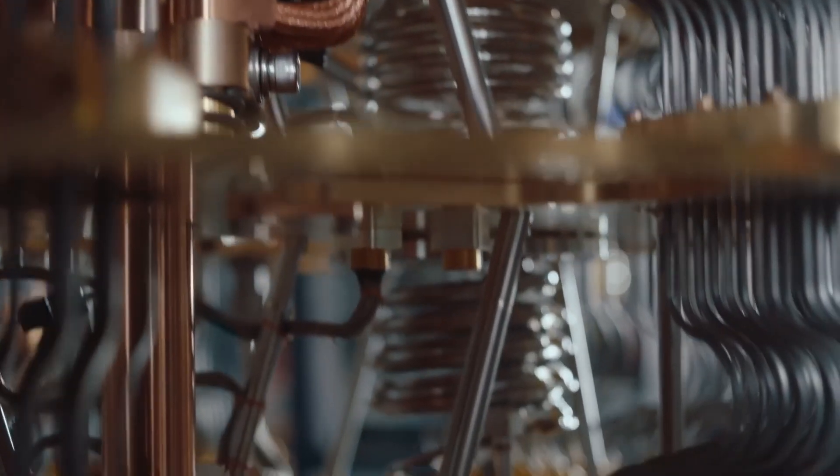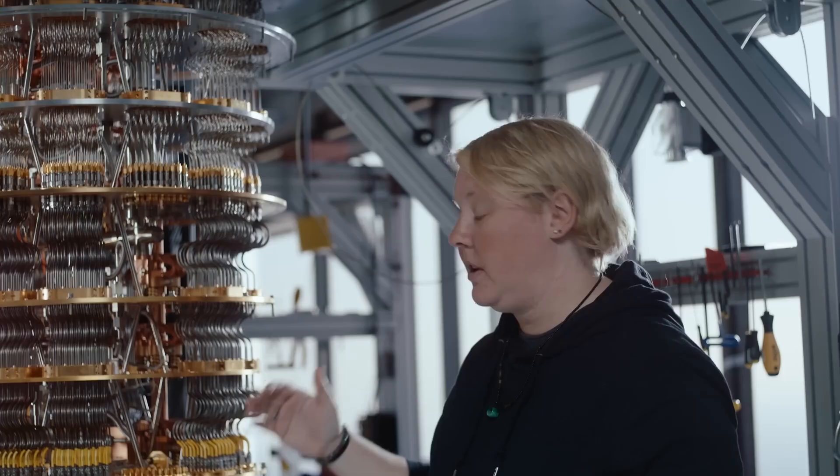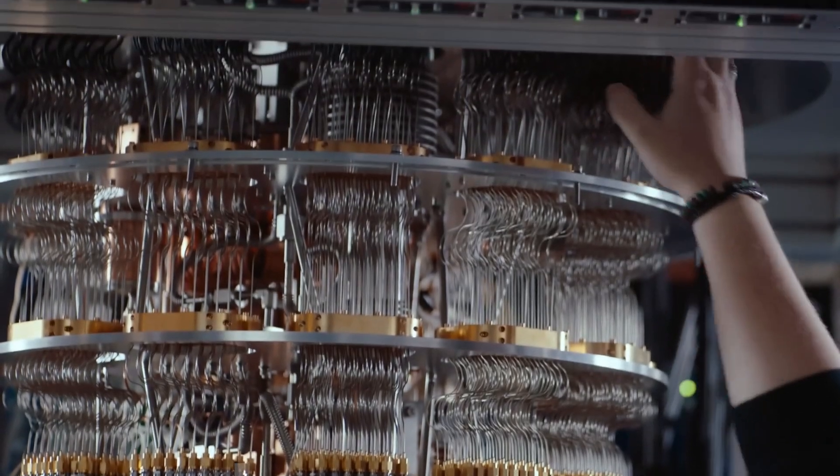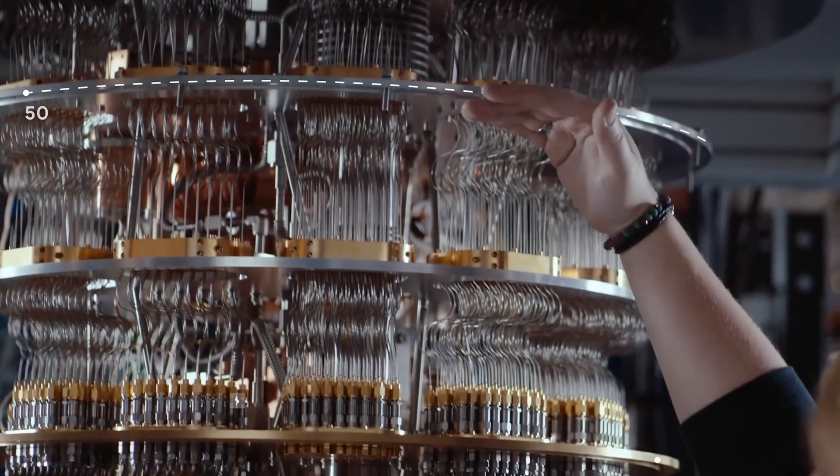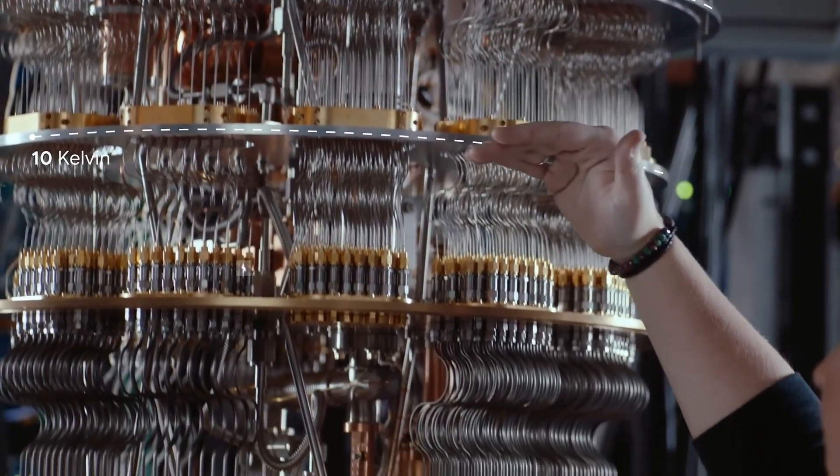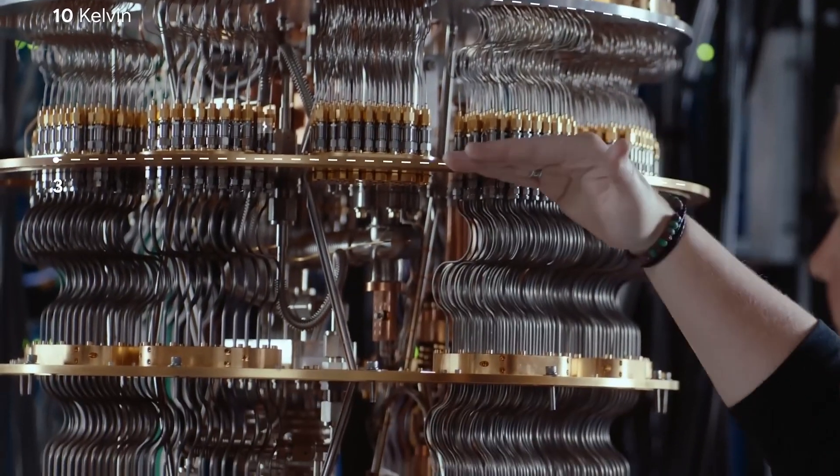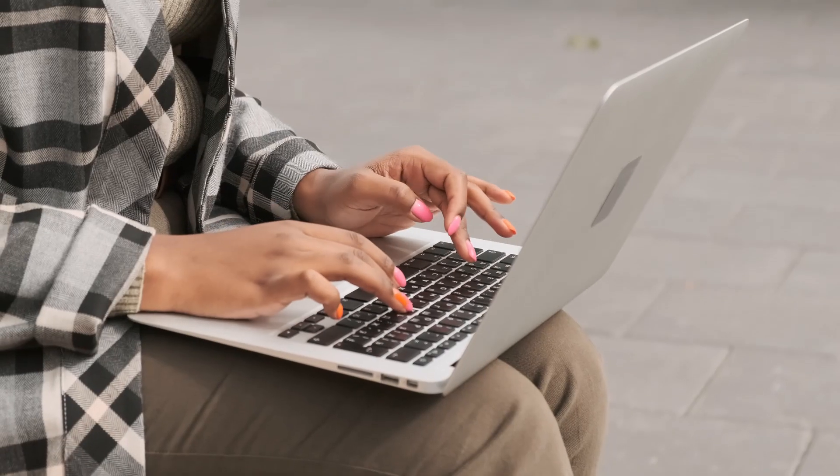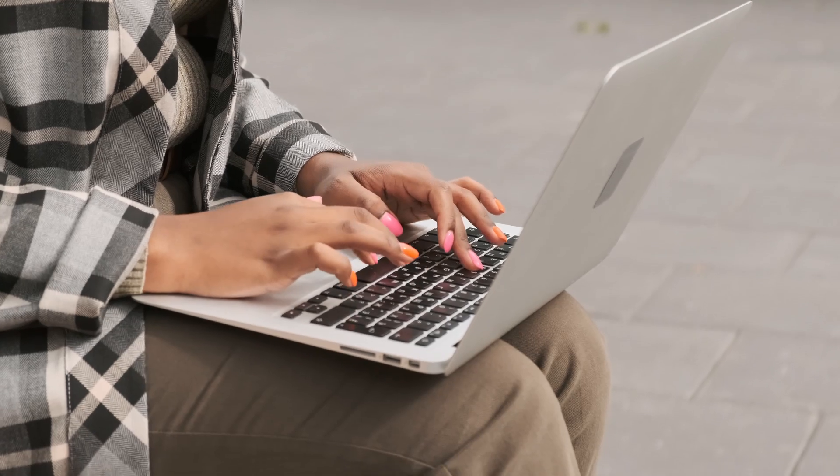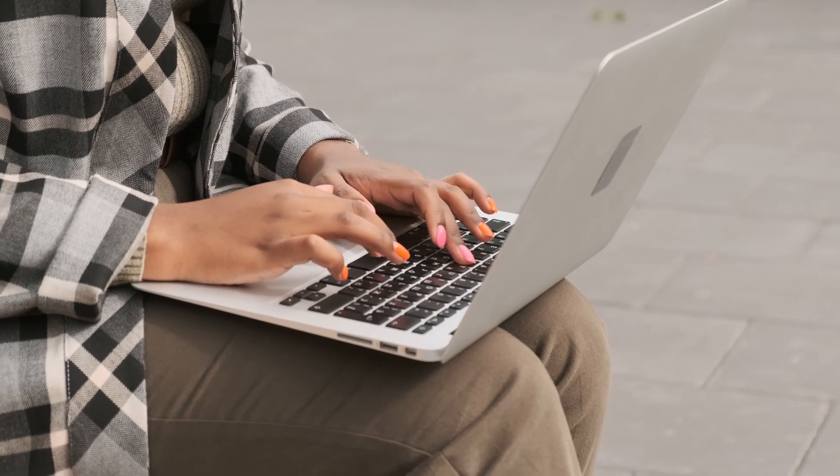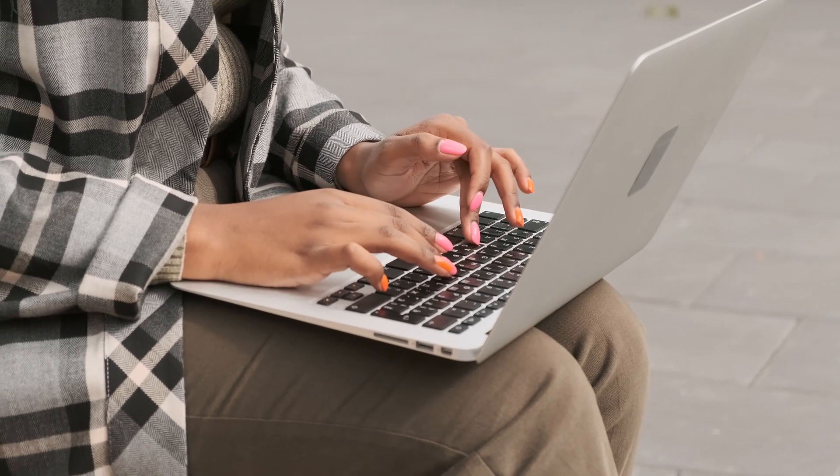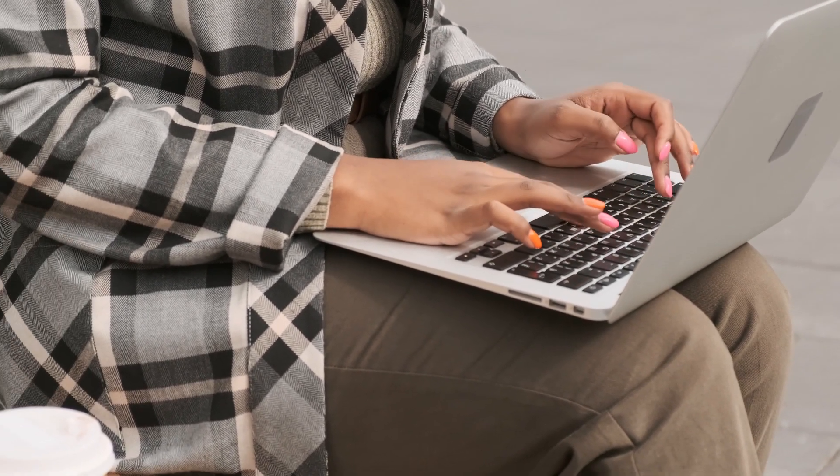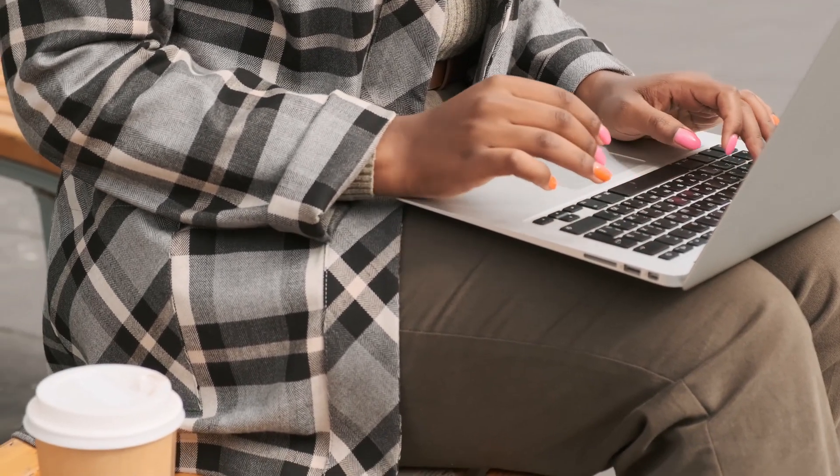Quantum computers are also huge. Think of a massive server room filled with wires and gadgets that look straight out of a sci-fi movie. Meanwhile, your laptop is portable, runs on a battery, and does not need a team of scientists to keep it from crashing.